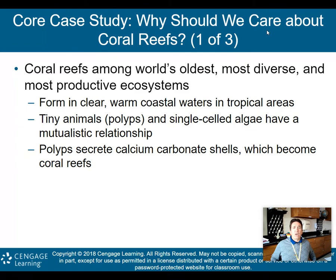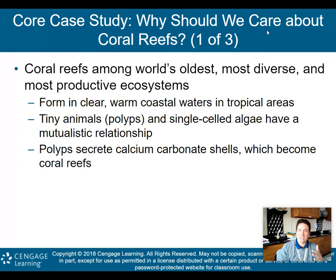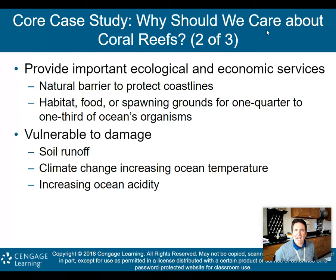The first core case study: why should we care about coral reefs? Coral reefs are among the world's oldest, most diverse, and most productive ecosystems — that's why we need to care about them. Unfortunately, we are seeing a lot of coral reefs die out around the world. Coral reefs form in clear, warm coastal waters in tropical areas, where tiny animals called polyps and single-celled algae have a mutualistic relationship.